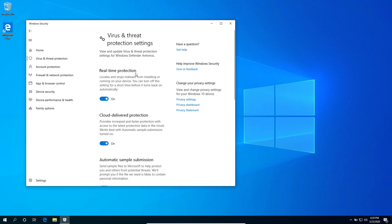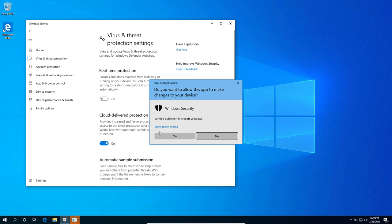You'll see the toggle button for the real-time protection. On this part, simply untoggle that button.